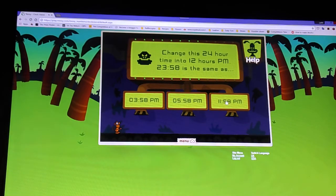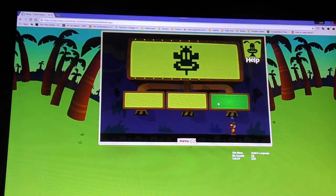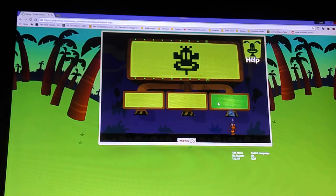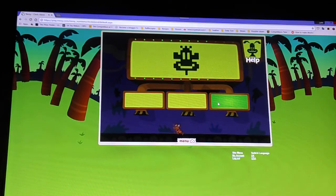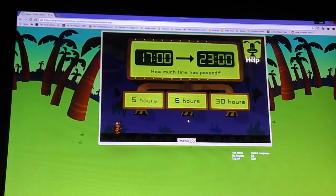Change this 24-hour time into 12 hours p.m. 2358 is the same as... How much time has passed?